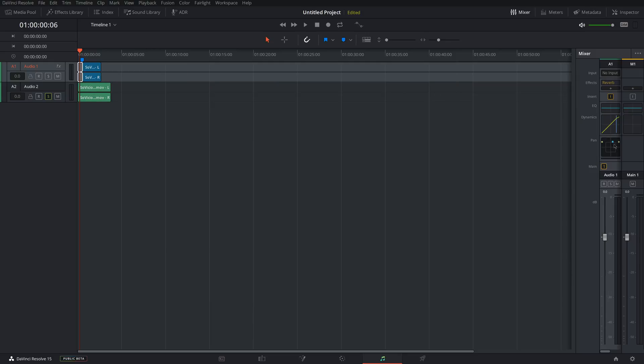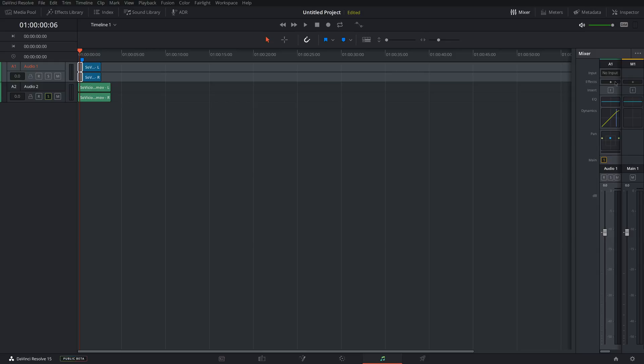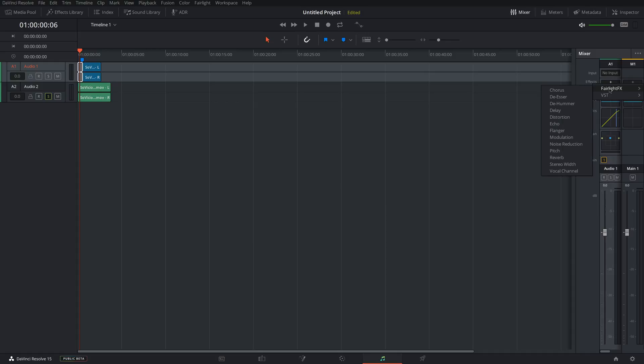Pan is where basically you adjust where the audio is coming from in 3D space. You don't need to worry too much about that, but you can make some cool effects with that. Then you can add plugins up here in Effects and you can add VST plugins. There are a few VST plugins that you can add. And there's some built-in ones if you go to Fairlight FX.